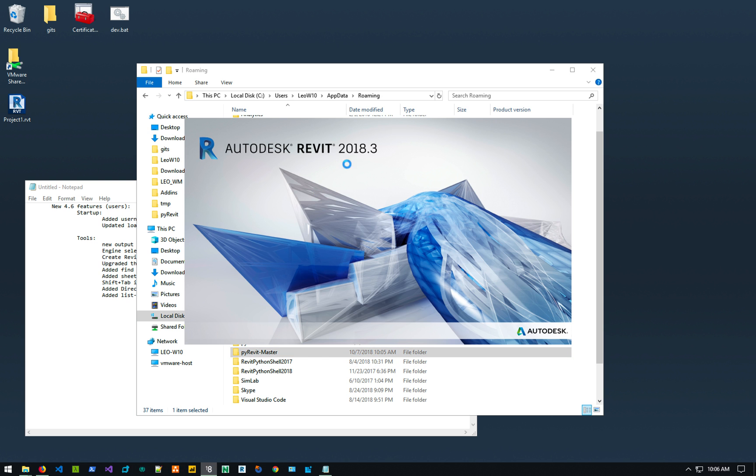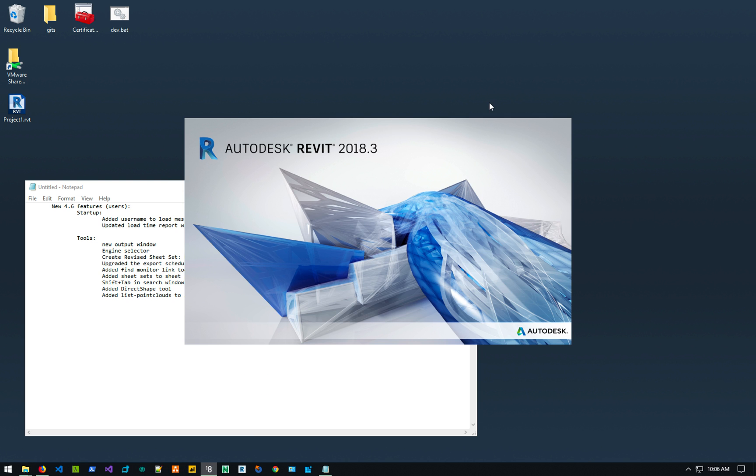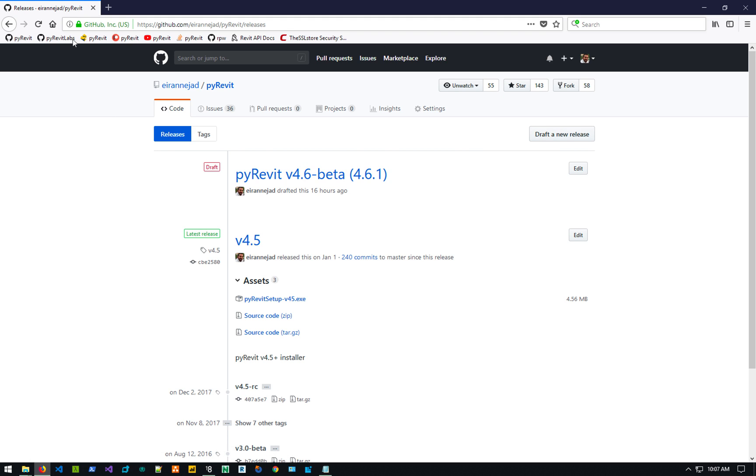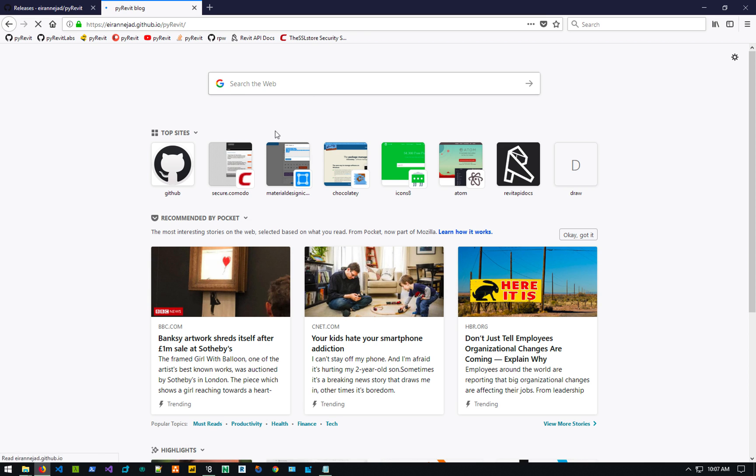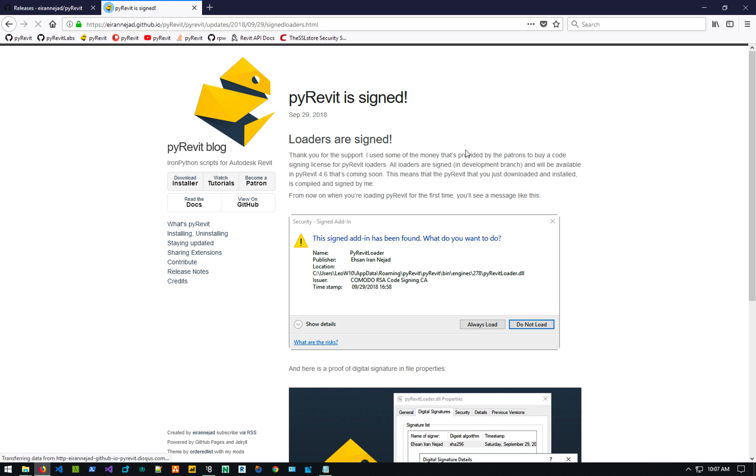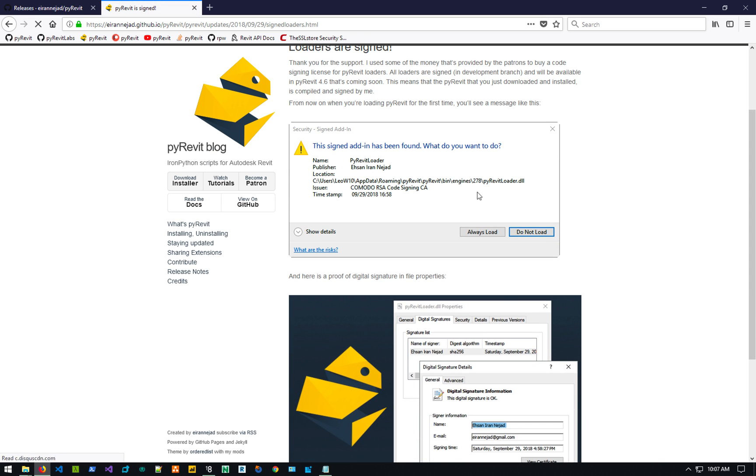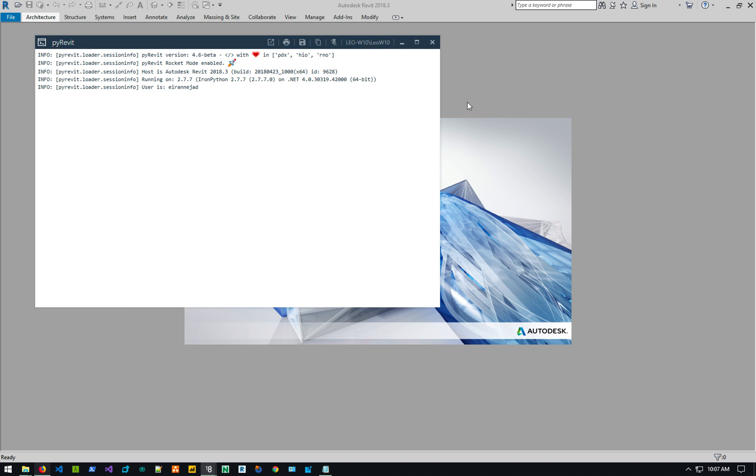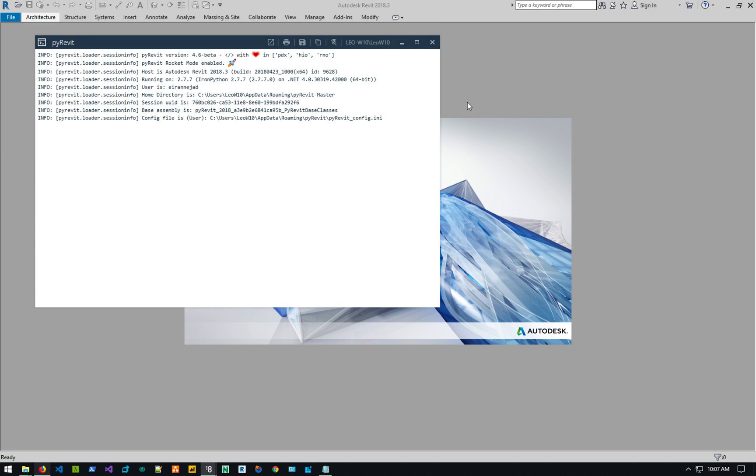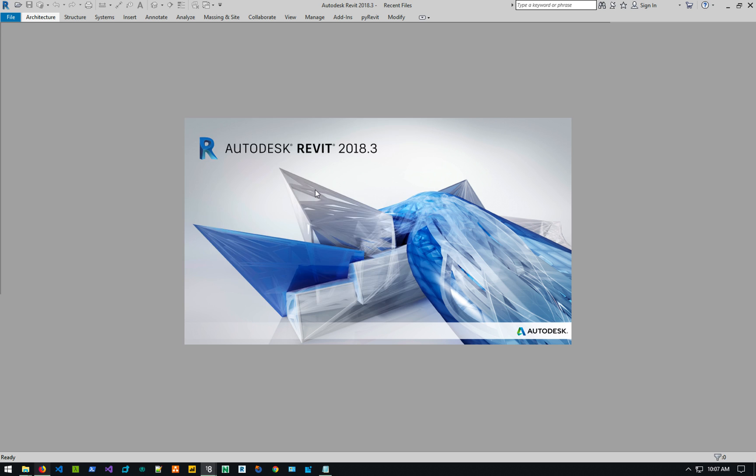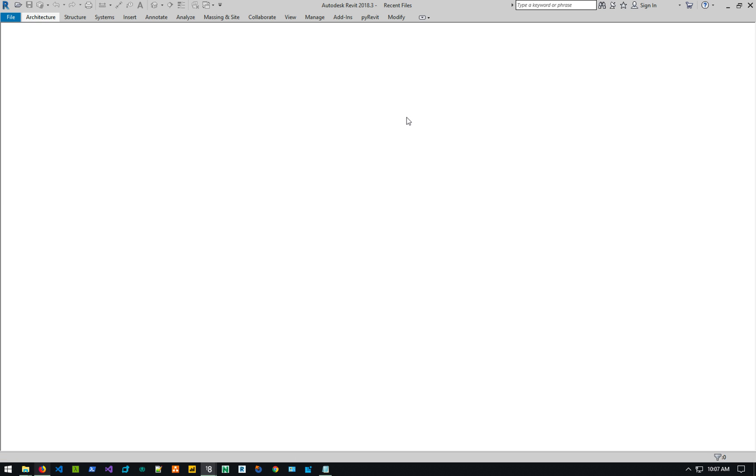I'm going to launch Revit right now. And I probably will not get that notification because I've tested this installation on my machine a couple of times. But basically the PyRevit loader is signed. So when you launch Revit, you get a window like this. That basically tells you the PyRevit loader, the publisher is me, and it's signed and everything else. You can just say always load. So I'm waiting. Okay, so you see the standard PyRevit load window.